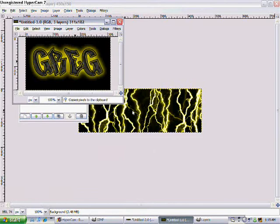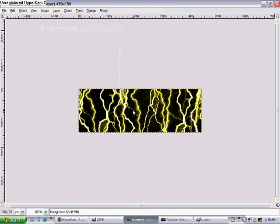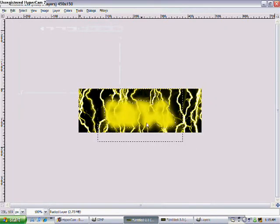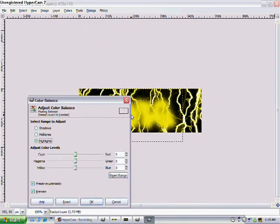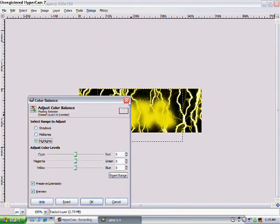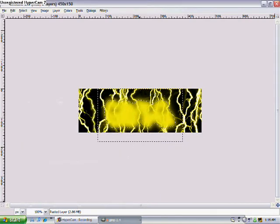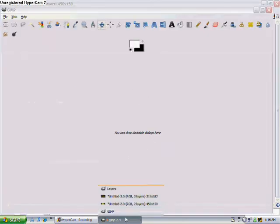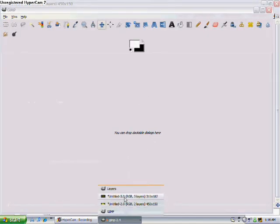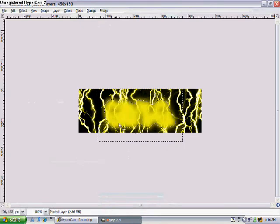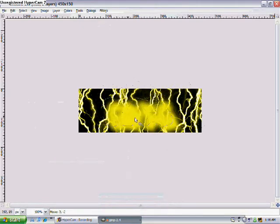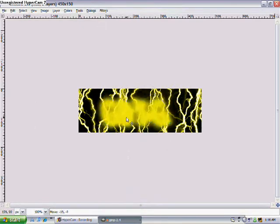You want to right click it, go to edit, copy, and then paste it onto the glow, and make it look like it fits.